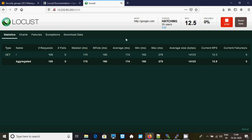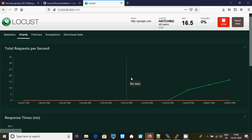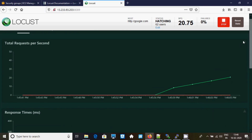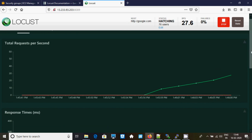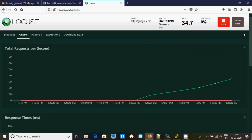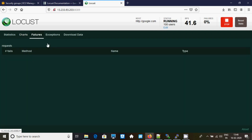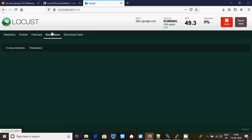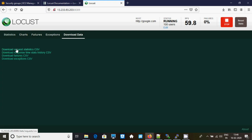You can see the reports, and if you want you can see the charts — you can even download that. Any failures happening you can see here. Any exceptions, and if you want to download any data like request statistics, response time stats, failures, or exceptions, you can do that.